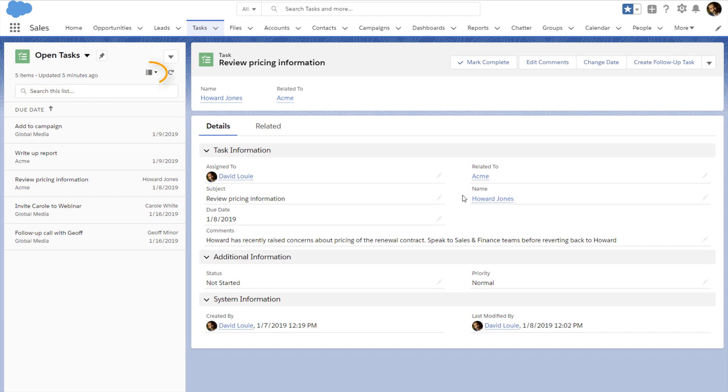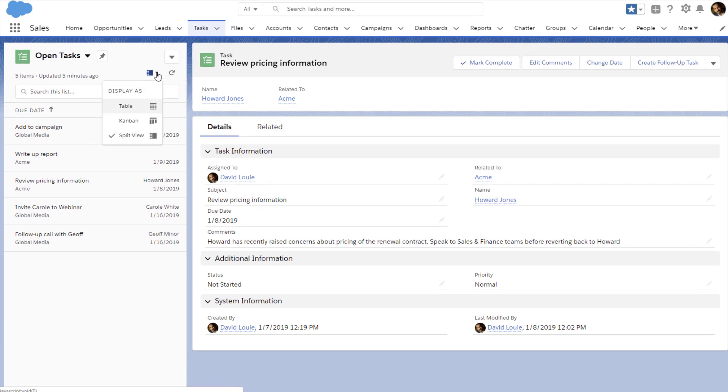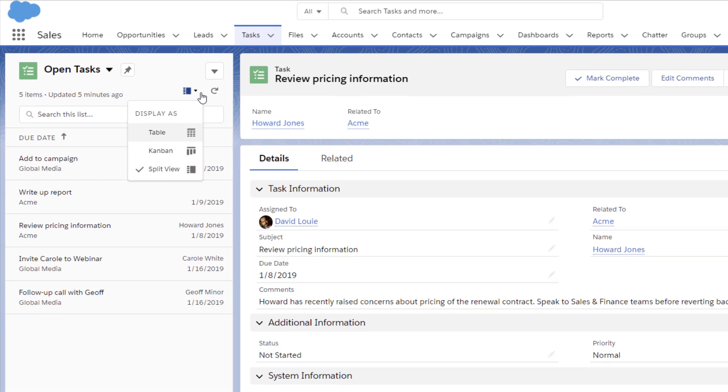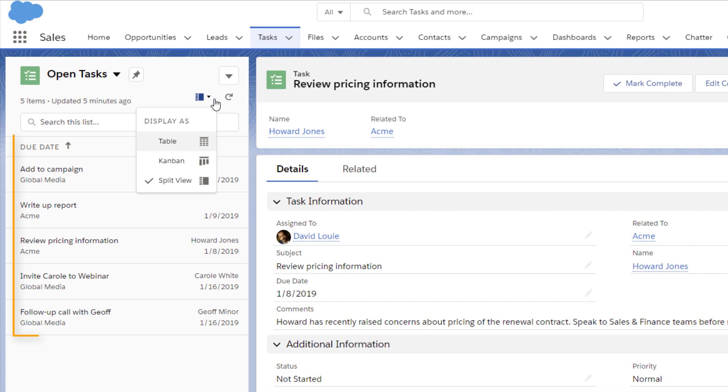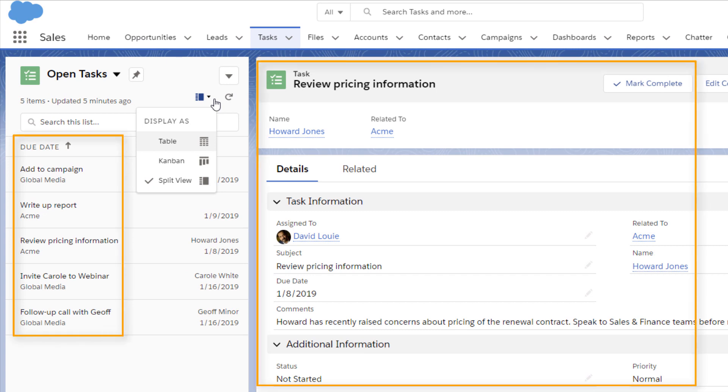And there are different views to give you different perspectives. In a split view, you can see the whole list and the details of the task you have selected.